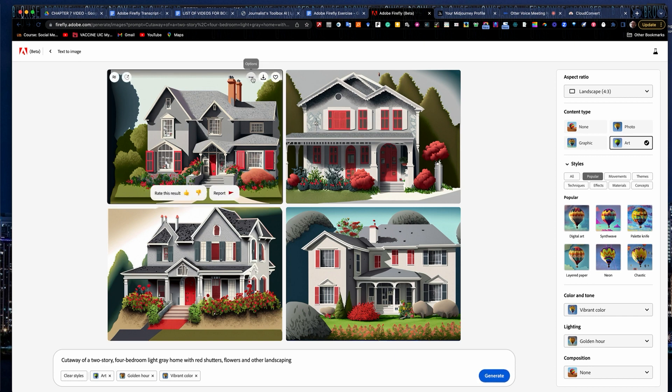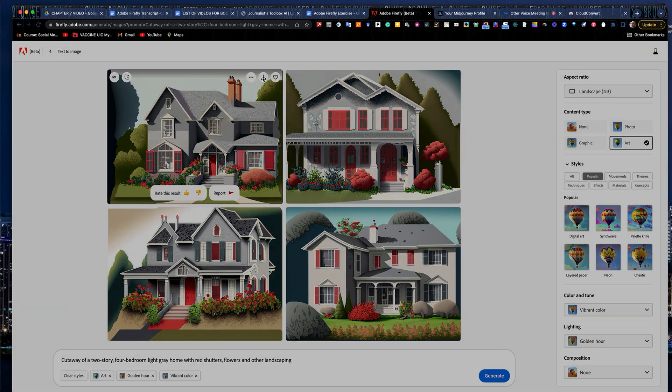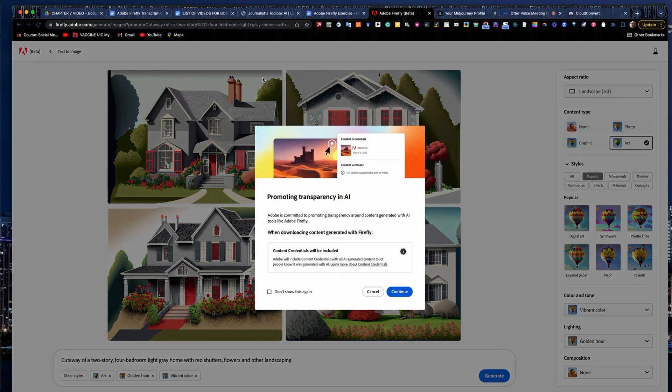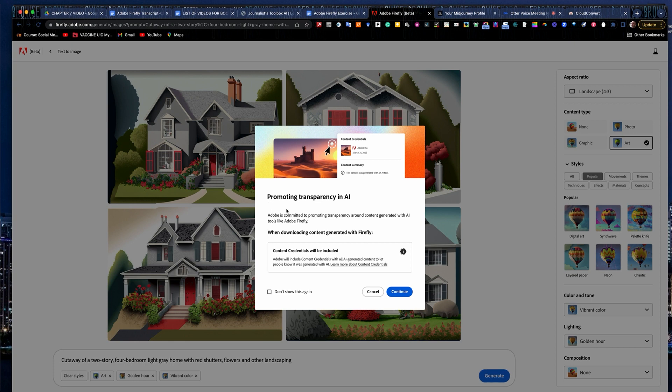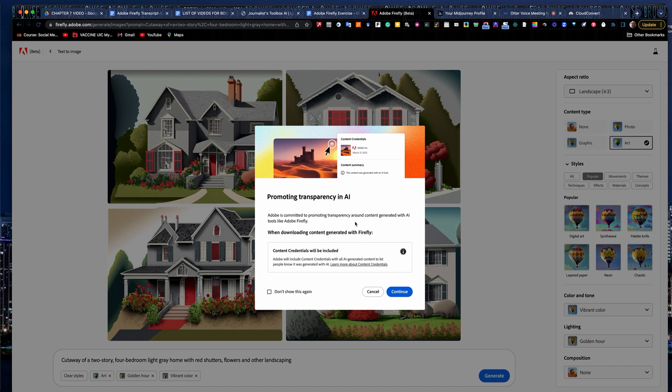I can also download it up here. It gives me some other options in here. I like this one here, so I'm going to download it. It's kind of interesting. This is one of the few text image tools that do this. It stops you and actually says content credentials will be included. So it includes the fact that it was built in AI and Firefly.